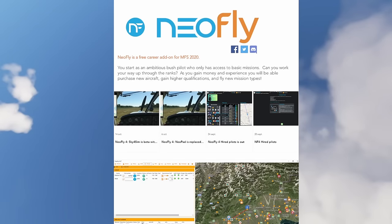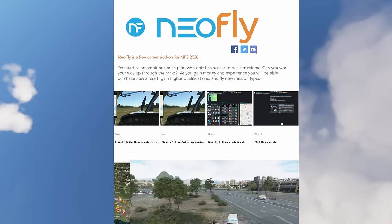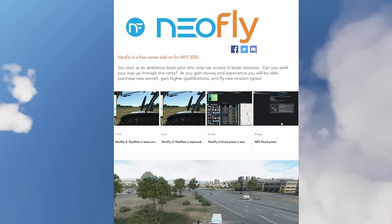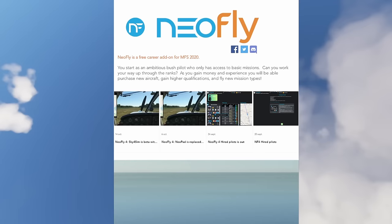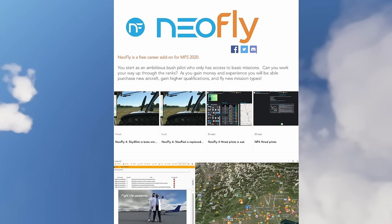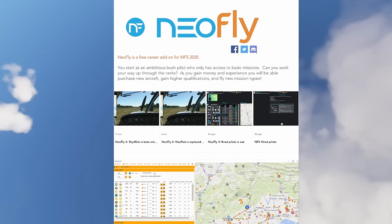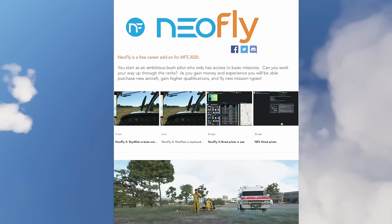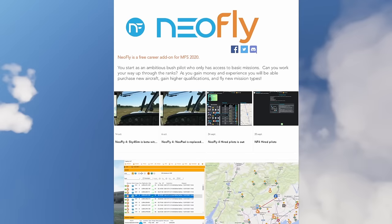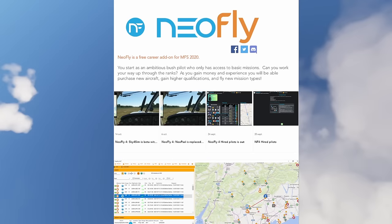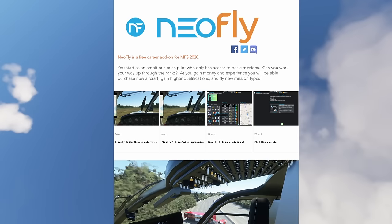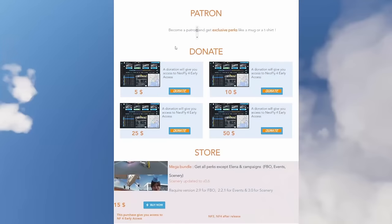Now onto one of my most favorite applications that I use very, very frequently, and that is NeoFly. NeoFly is an awesome third-party application that creates a sort of career mode for Microsoft Flight Simulator. You have NeoFly version three, which is the press release you can see on the screen, and then there is NeoFly four, which can be found on Discord where you can get access to their beta. Again, completely free of charge — or it might require a donation. I recommend all of these add-ons; they are absolutely fantastic.